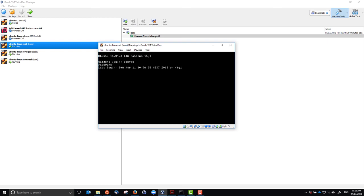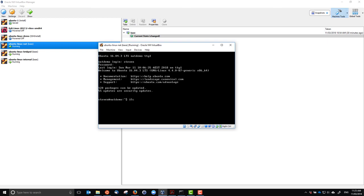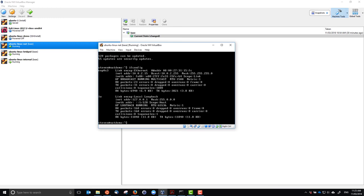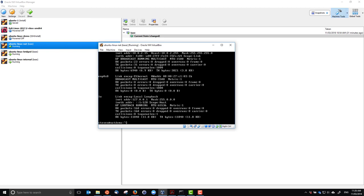I'll log in. We still have our internal address allocated by VirtualBox: 10.0.2.15. But if we use ifconfig with the -a option to see all interfaces, we see there's another interface, enp0s8, which has no IP address. This is the second adapter, which is going to be on the internal network 'demo name'. It doesn't have an IP address — we will need to give it one.